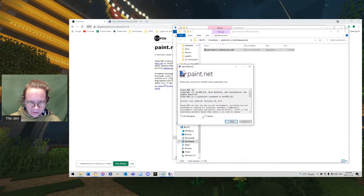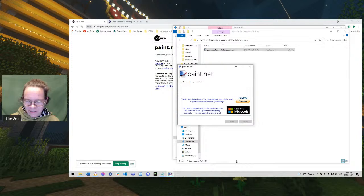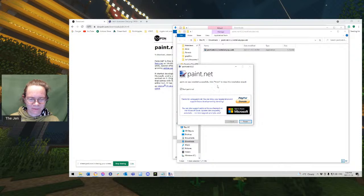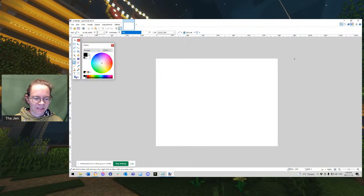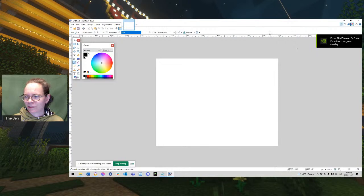I'm going to use the Express installation because I don't care. I'm going to agree to all of this. I assume I can't use it for nuclear weapons. Oh, and they've got a donate button. It's free. So if you like it, donate to them. I'm going to finish that and it will start. So this is what it looks like.